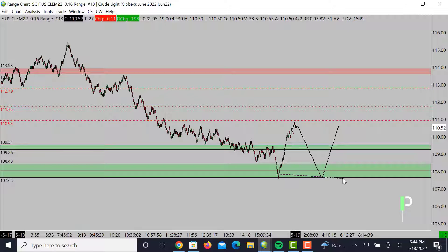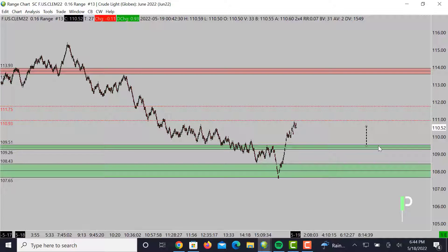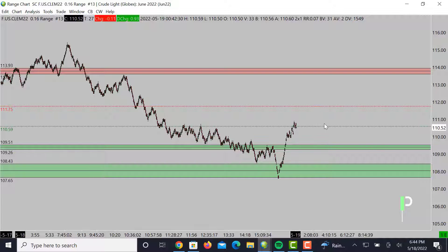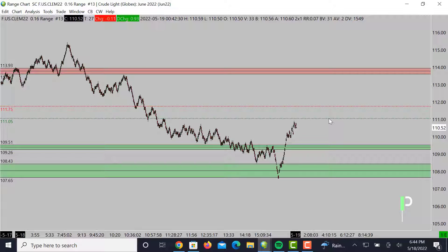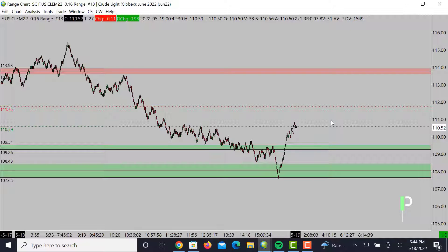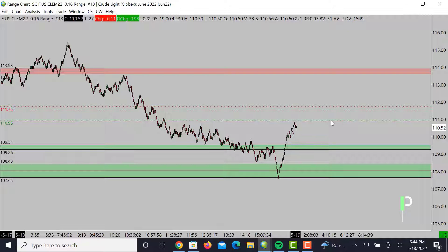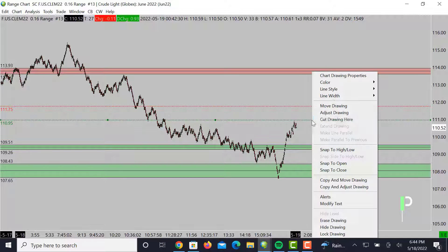A nice double bottom down there would give a good long opportunity for an exhaustion move back up, for those who want to fade it. But for those who want to stick to trend, 110.93 should be a good area to find resistance. If we do get a double top there, that's going to be a good area — 110.93 is going to be a good opportunity for the London session.